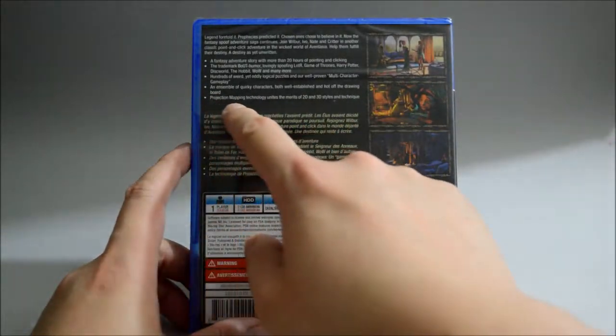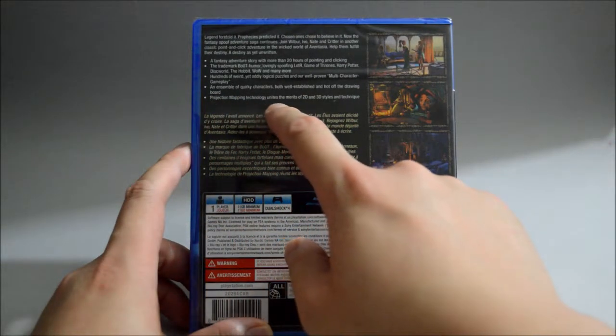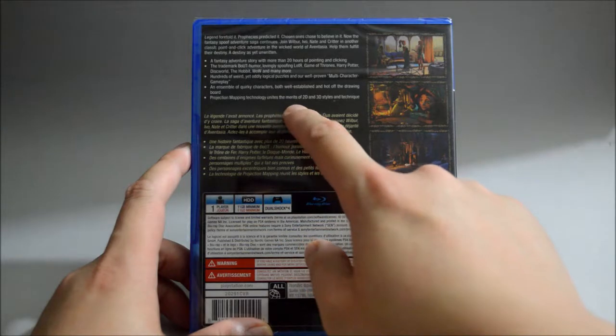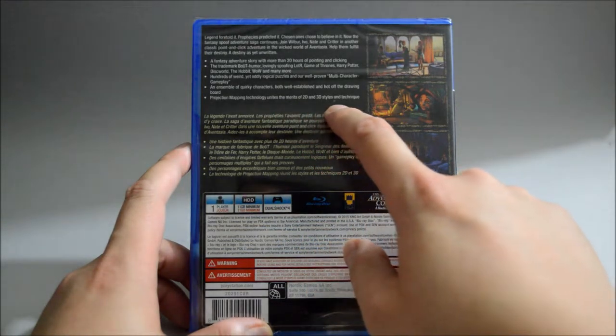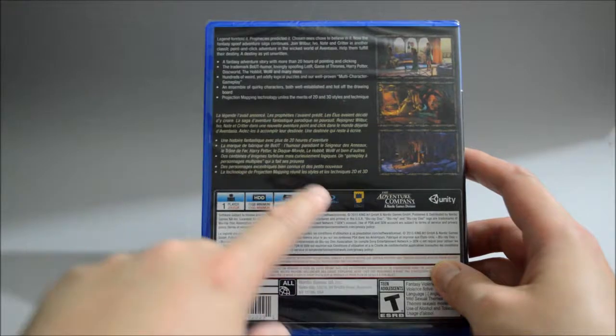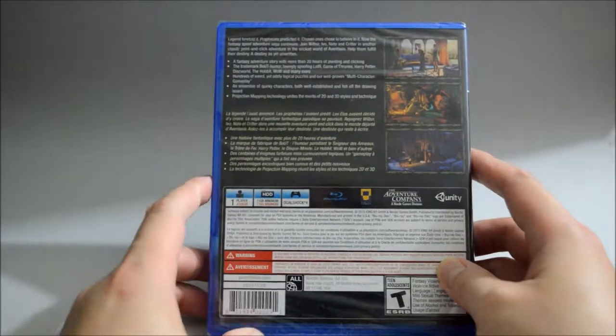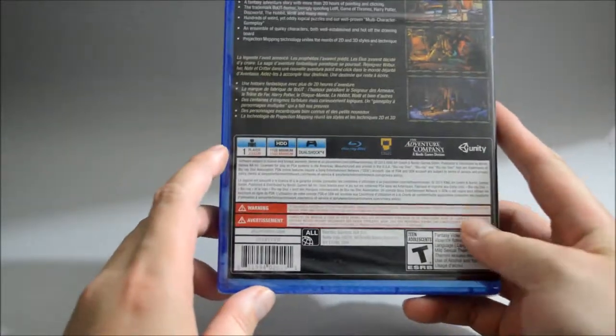Projection mapping technology unites the merits of 2D and 3D styles and the technique. And here it's just in different language, so now let's look down for some detail here.